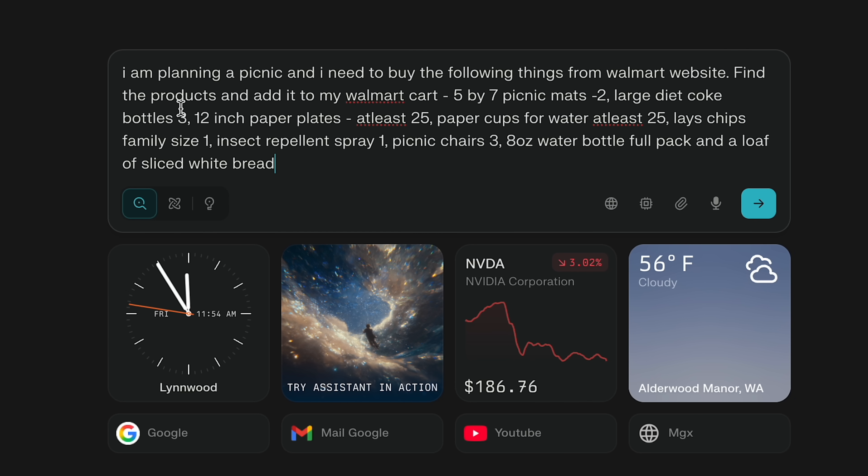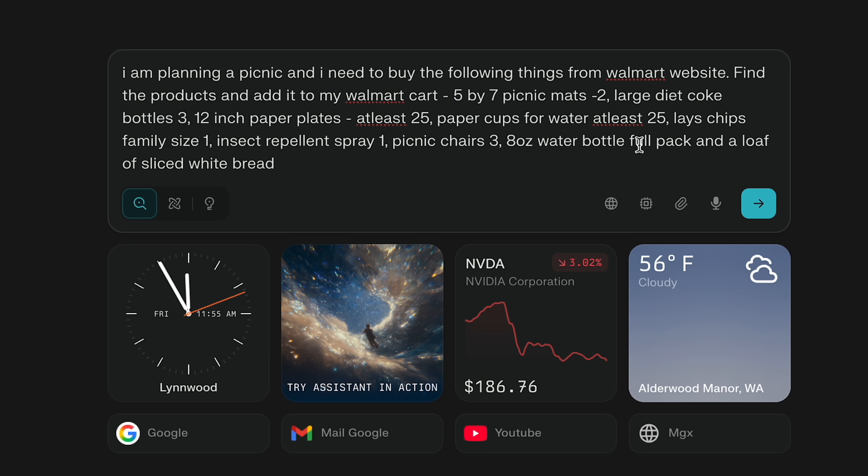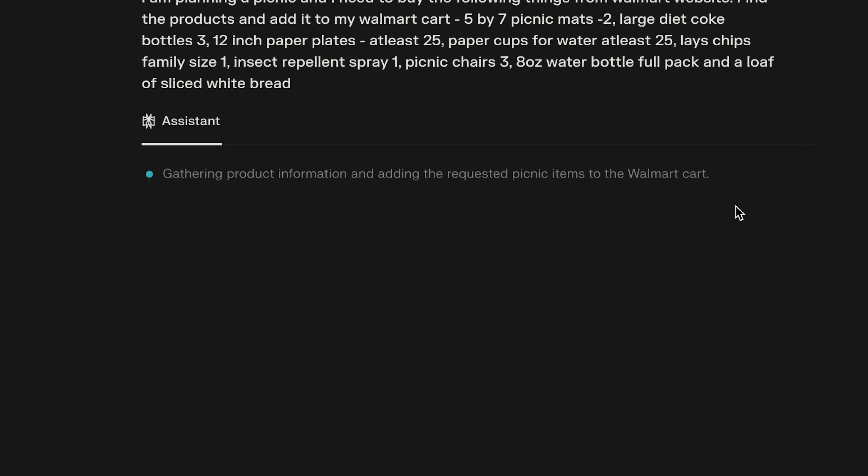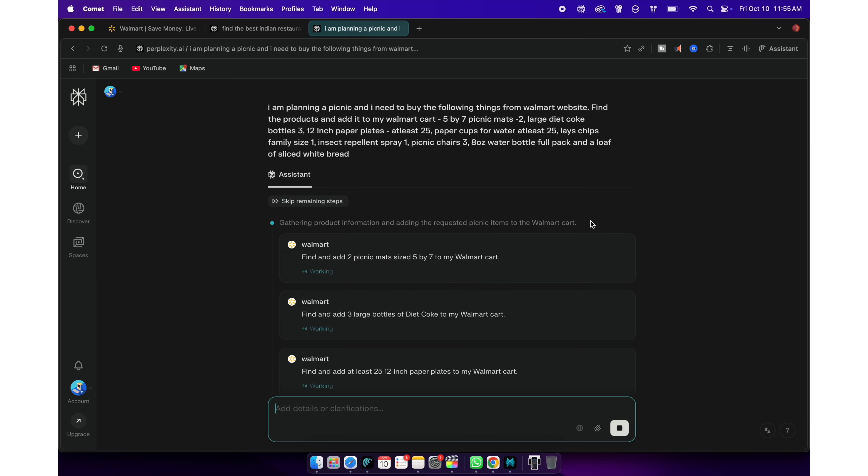Find the products and add it to my Walmart cart. 2 5x7 picnic mats, 1 large diet coke bottle, 12 inch paper plates, at least 25 in numbers, at least 25 paper cups for water, 1 Lay's Chips family size, 1 insect repellent spray, 3 picnic chairs, 8 oz water bottle full pack and a loaf of sliced white bread.